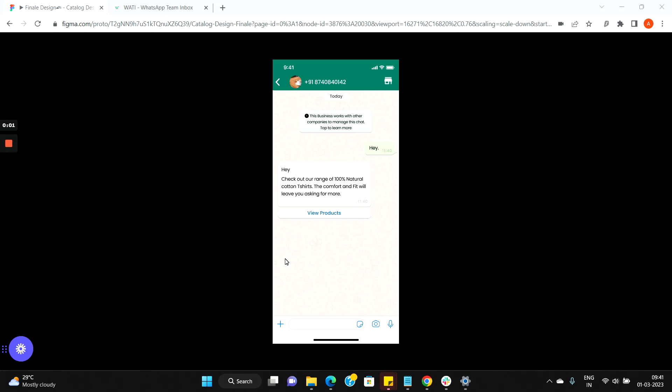The WhatsApp Catalog feature allows you to showcase your products or services in the WhatsApp app and can enable your customers to view your products, add them to cart, as well as send you the carts which they would like to buy.